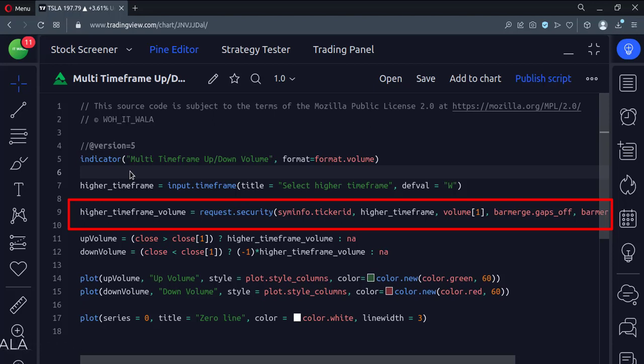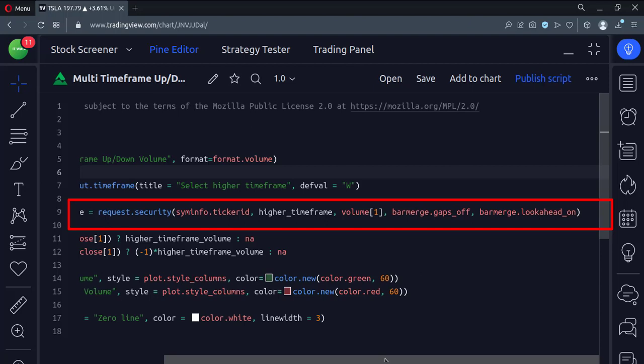The bracket one written in front of it avoids the indicator repainting issue. The fourth and fifth arguments handle the gaps in the bar merger.